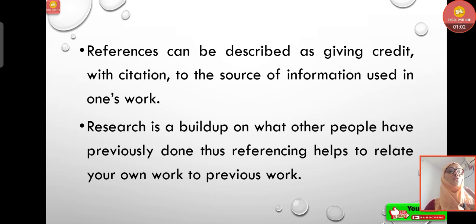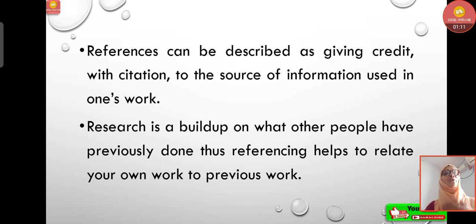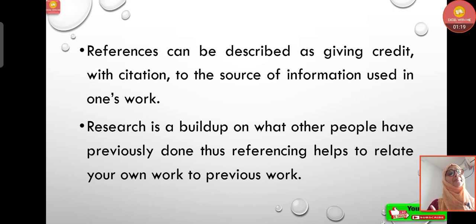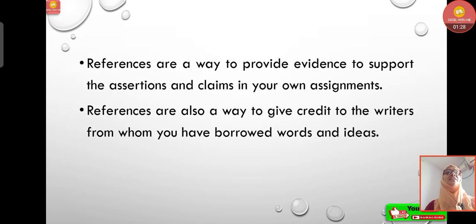References can be described as giving credit with citation to the source of information used in one's work. Research is built upon what other people have previously done, thus referencing helps to relate your own work to previous work. This reference-giving will also help other people find the sources you searched, so they can search things related to their topic.